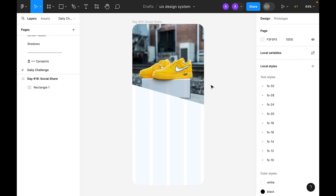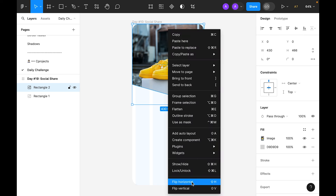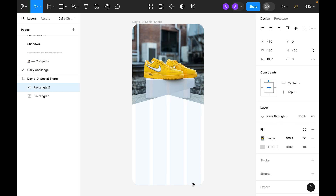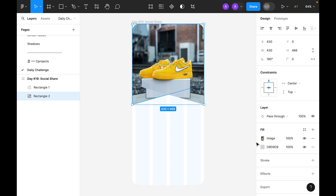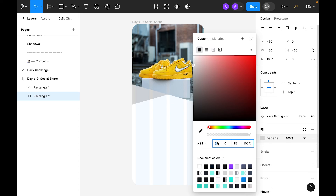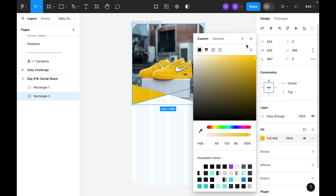Now let's duplicate this — select the rectangle and duplicate with Command D. Right click and flip horizontal. Then right click again and send it to back. Now remove the image and for the color let's grab this yellow color.